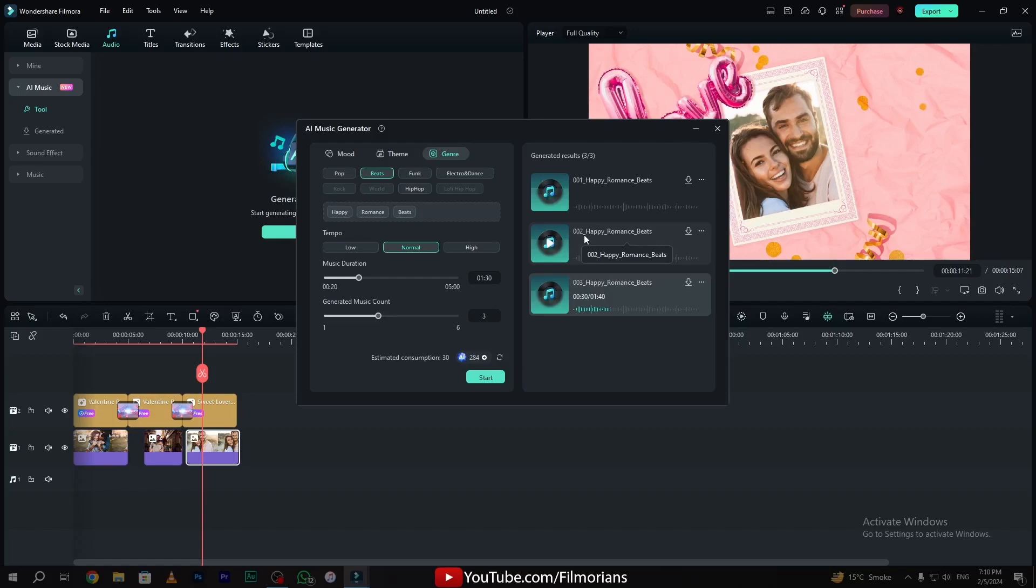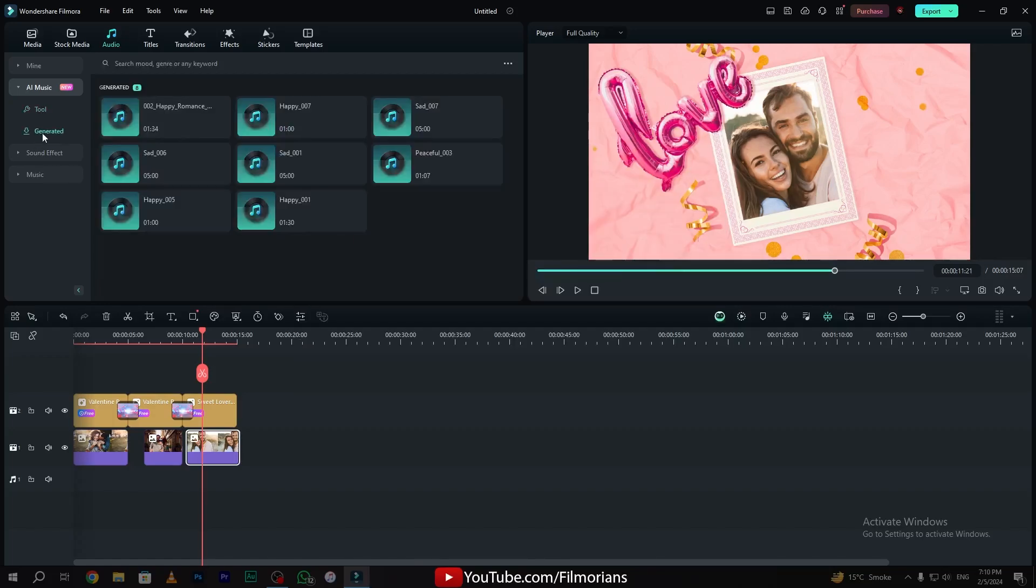In my opinion, the second one sounds awesome. I'll simply click on the download button. Go to the generated section, and here we have the music that I have generated recently.